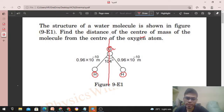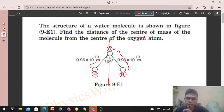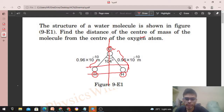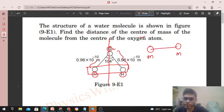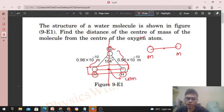Symmetry check karte hain — the half part is the mirror image of the other part. So the center of mass will lie on the line of symmetry, meaning it will lie on this line. To find it, let's first find the center of mass of the two hydrogen atoms. When we have two particles of the same mass, their center of mass lies at their center point. So the center of mass of the two hydrogen atoms is at their midpoint.